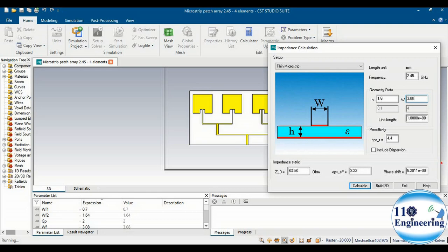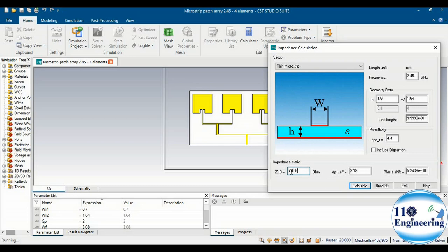If we set the width of the feed line to 3.08 mm, you can verify that it provides an impedance of approximately 50 ohms. That is why, for defining 50 ohm impedance at those two points, we adjusted the width to 3.08 mm. Similarly, WF2 = 1.64 mm provides a value of essentially 70 ohms.